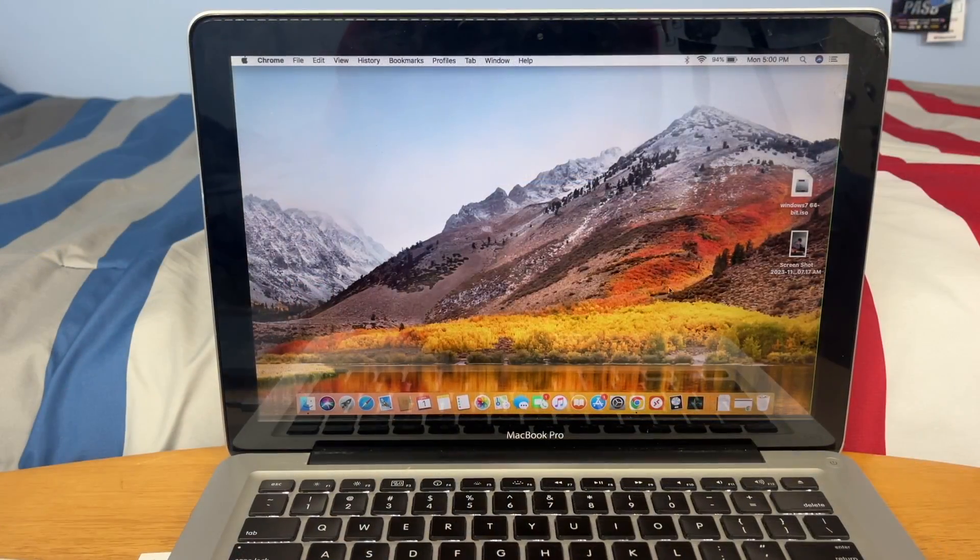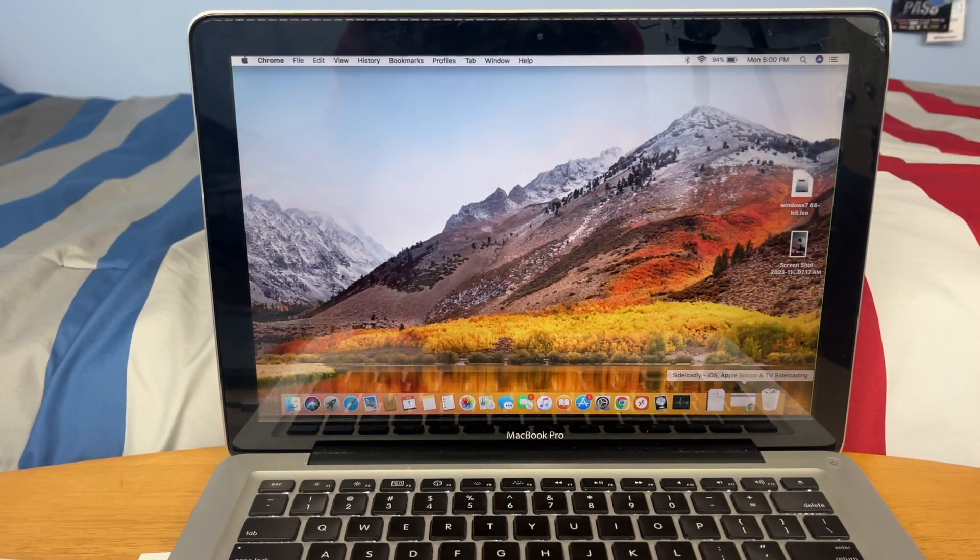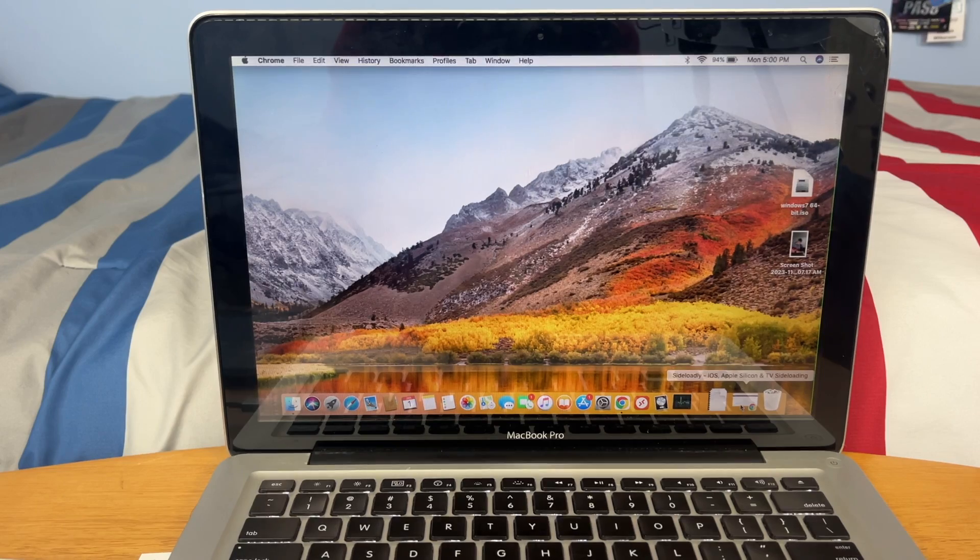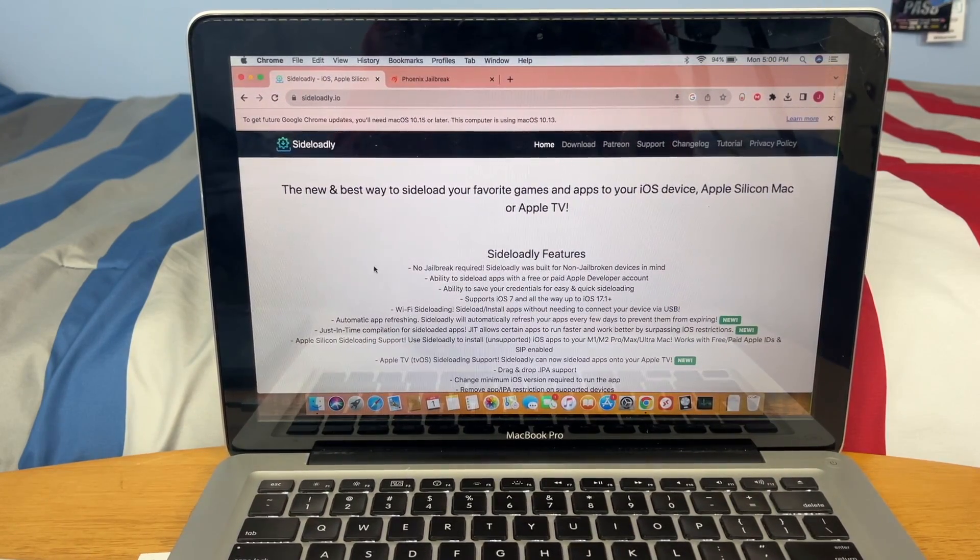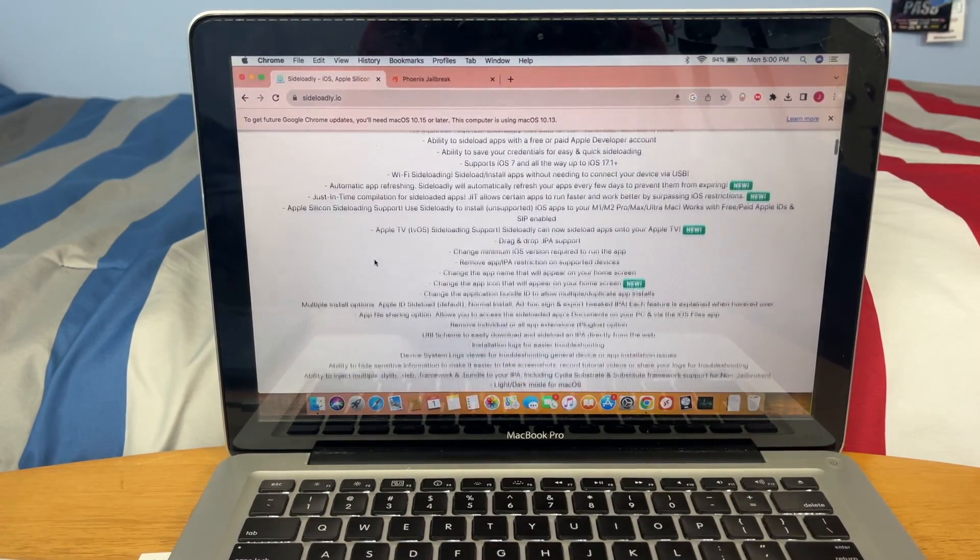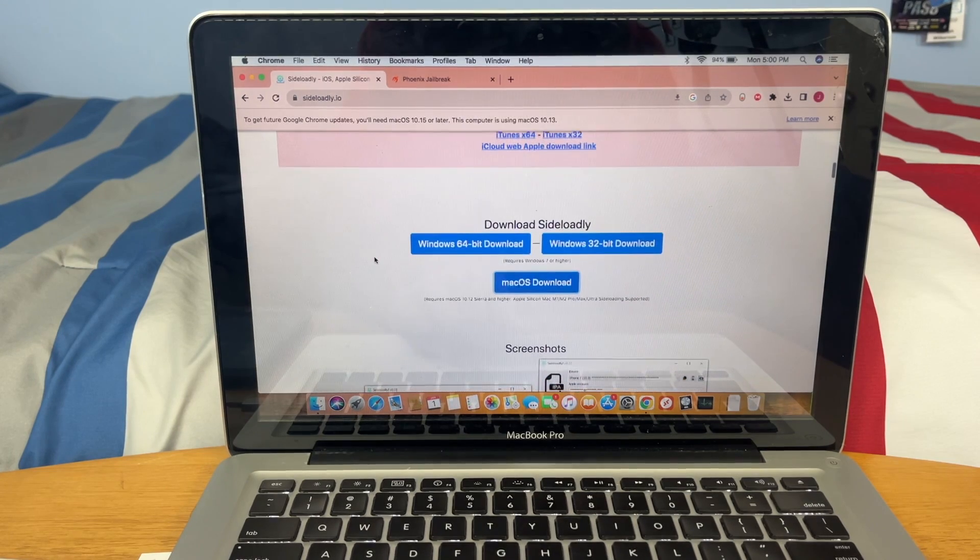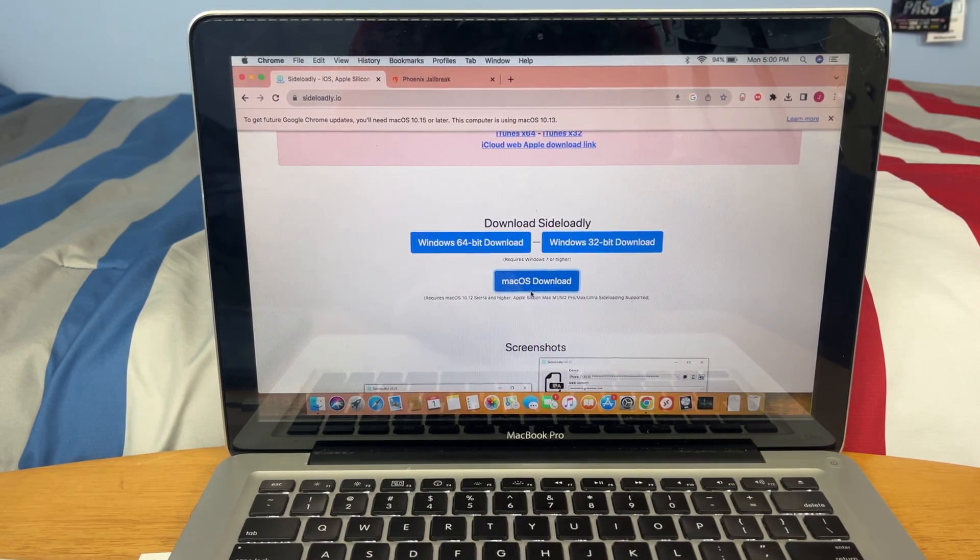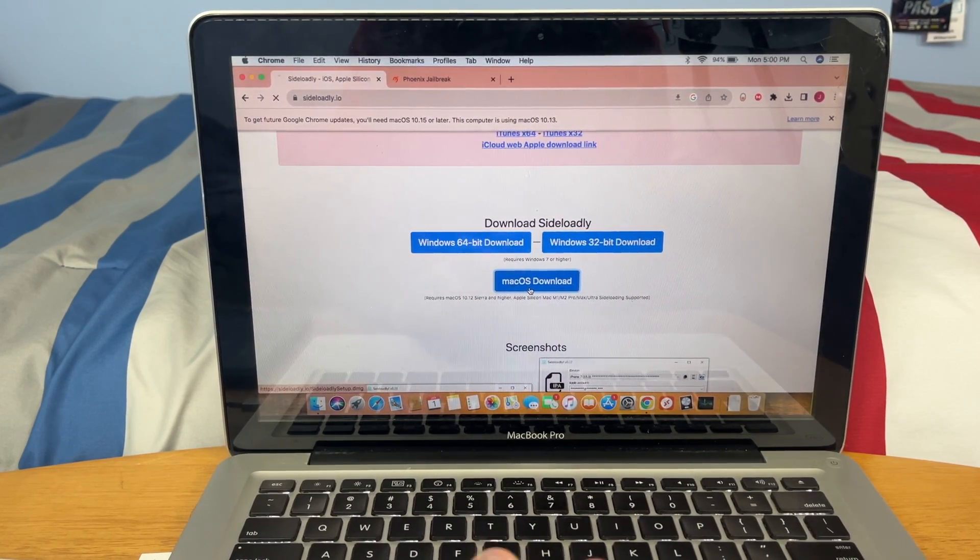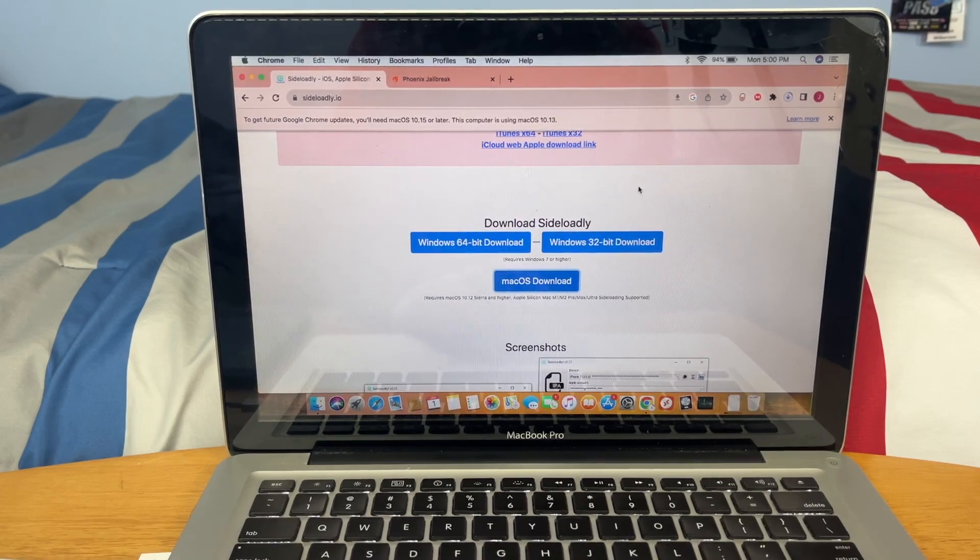Now that iTunes is on your computer and your iOS device is plugged in, go to the first link in the description. That will take you to Sideloadly. This is the app that will actually sideload the apps onto your iOS device. So now you just need to download it for the operating system that you have.